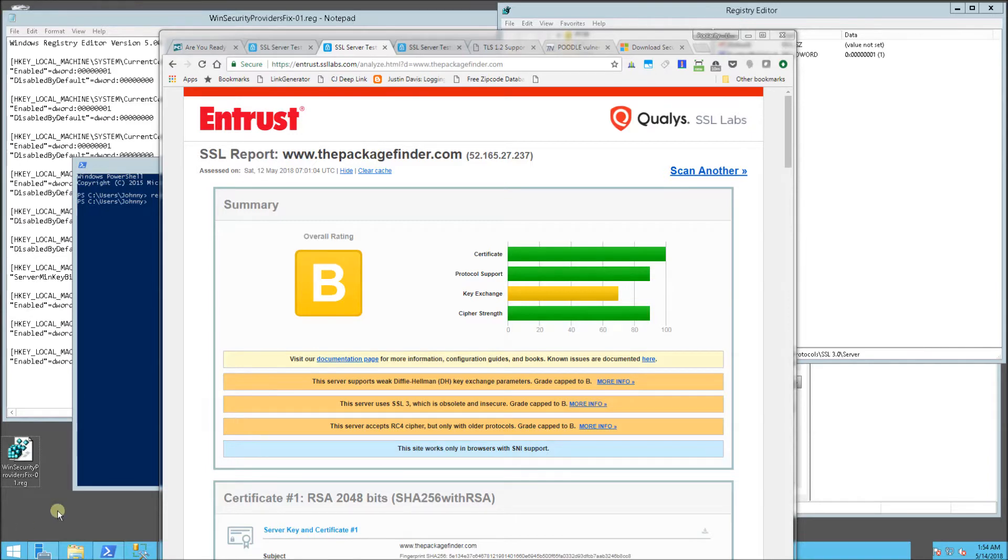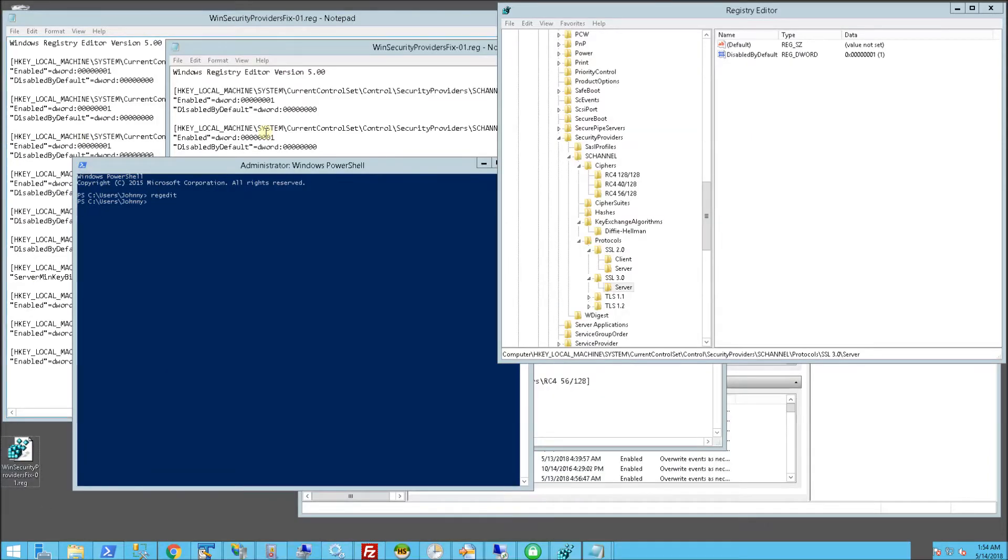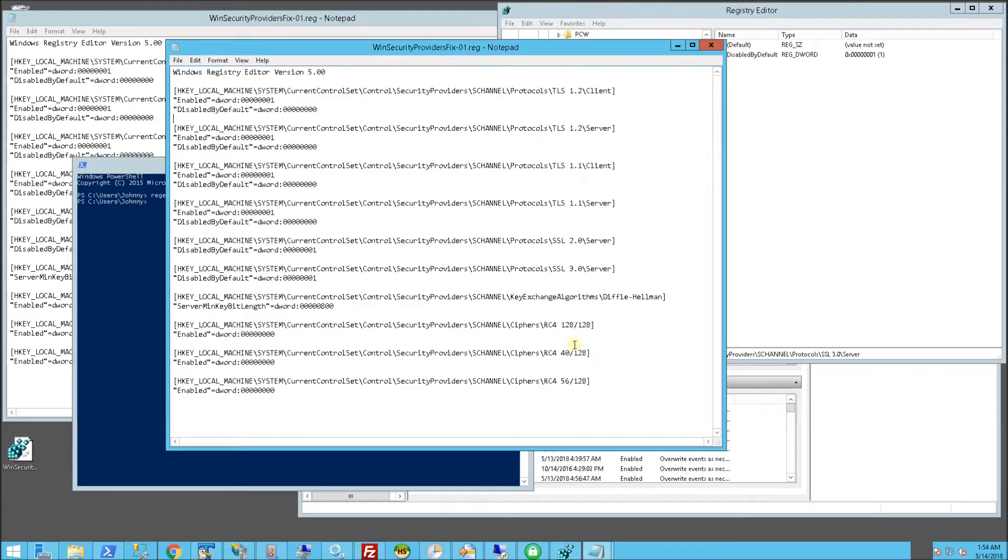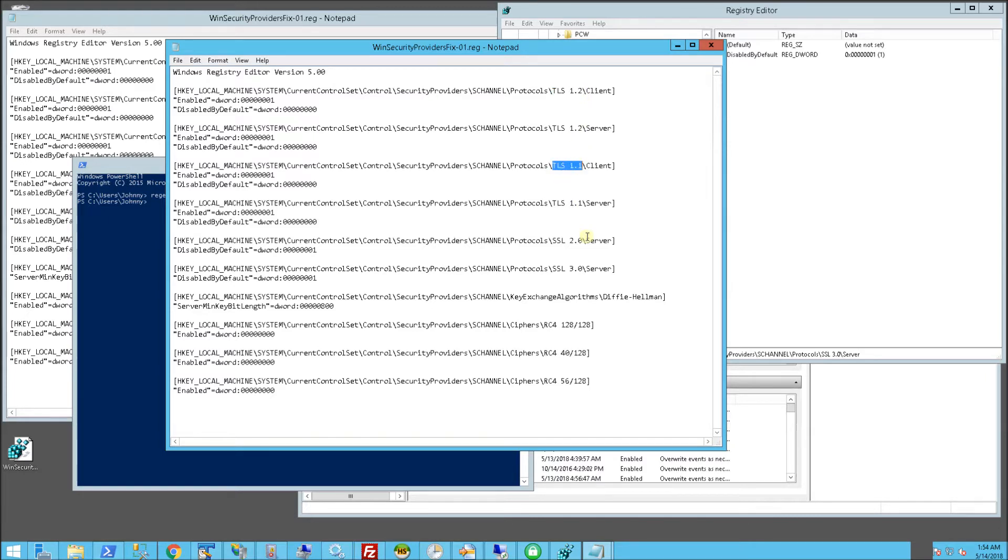Here is my script. Let me bring it up and I'll show you what it actually does. It creates all of the proper registry settings. You'll notice here I have TLS 1.2 enabled, TLS 1.1 enabled, as well as SSL 2.0 and SSL 3.0 disabled.